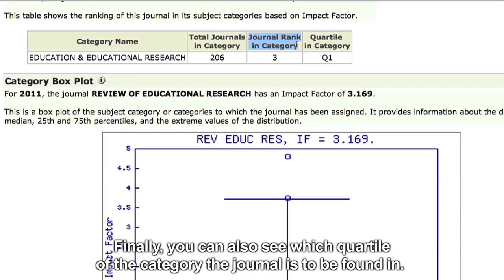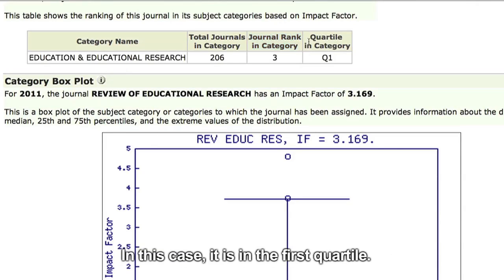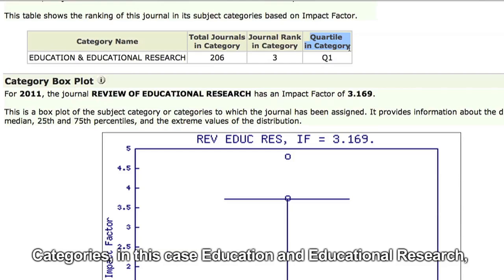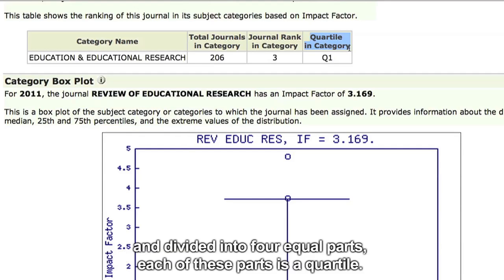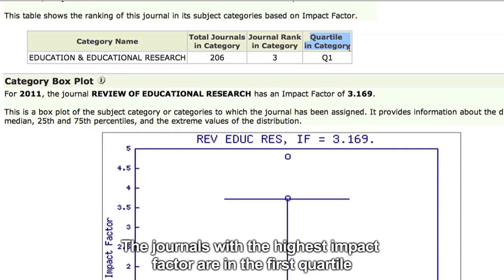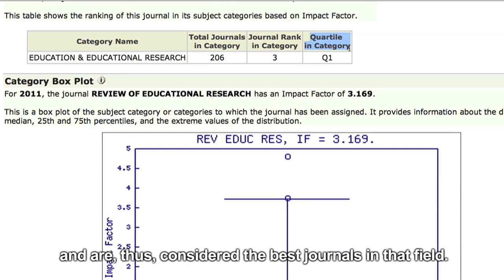Finally, you will see which quartile of the category the journal is to be found in. In this case, it is in the first quartile. Education and educational research categories are ordered from higher to lower impact factor and divided into four equal parts. Each of these parts is a quartile. The journals with the highest impact factor are in the first quartile and are thus considered the best journals in that field.